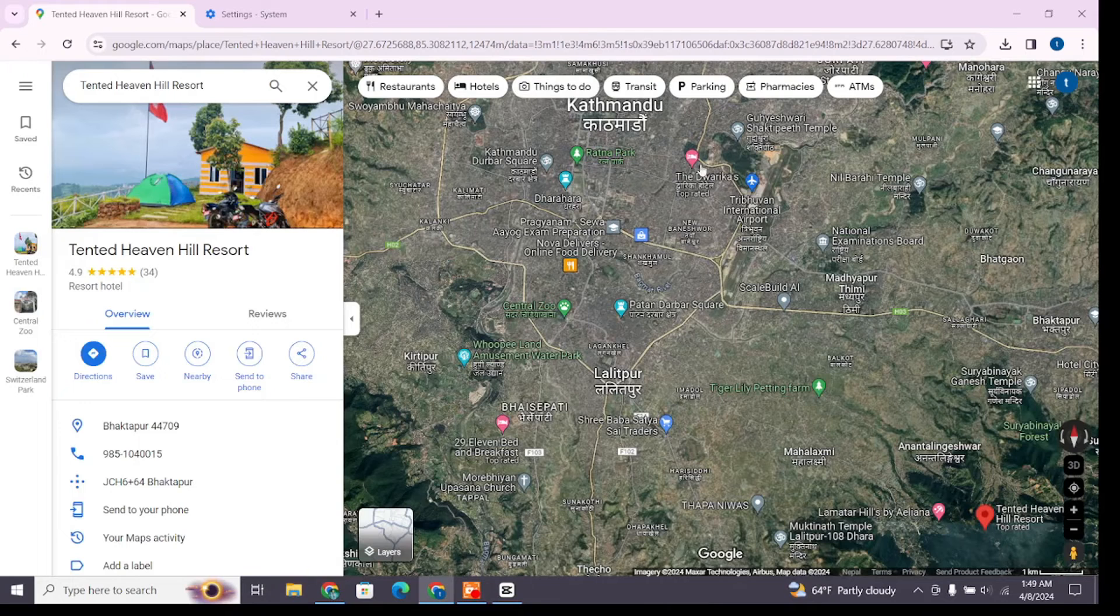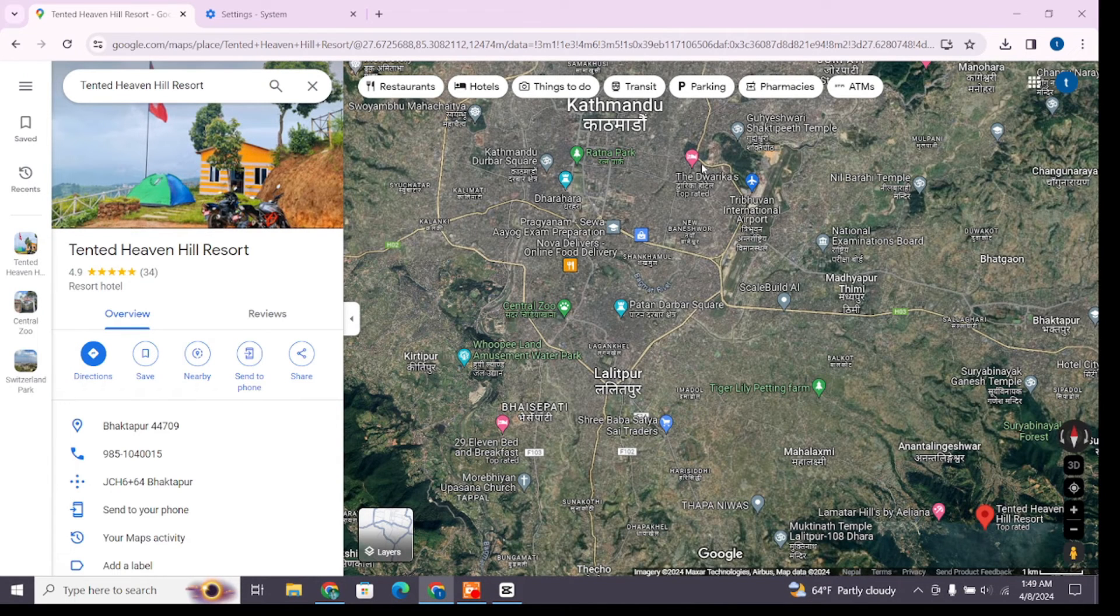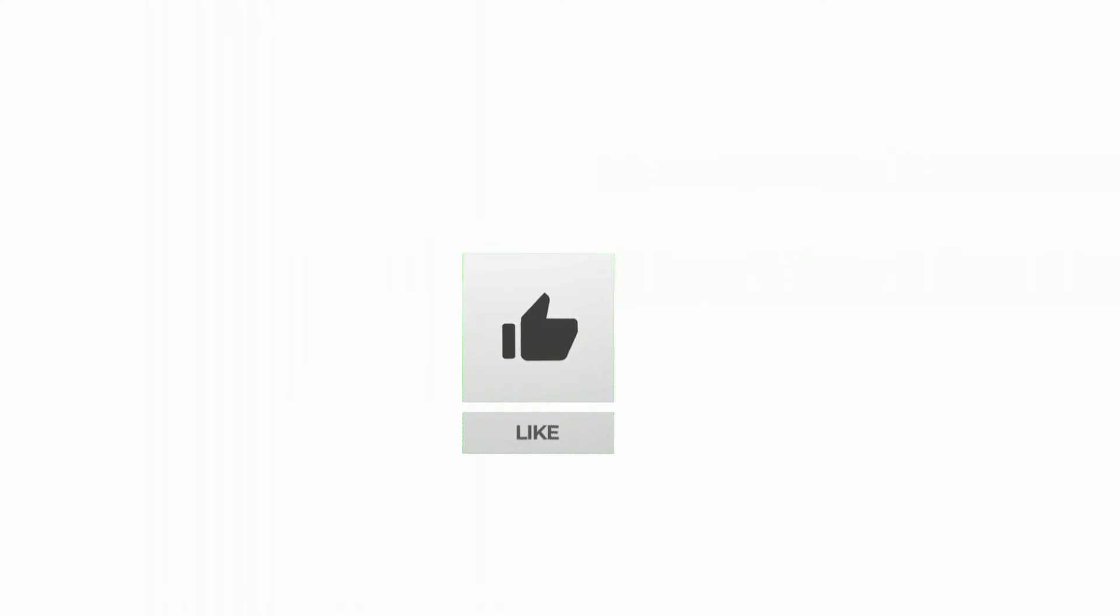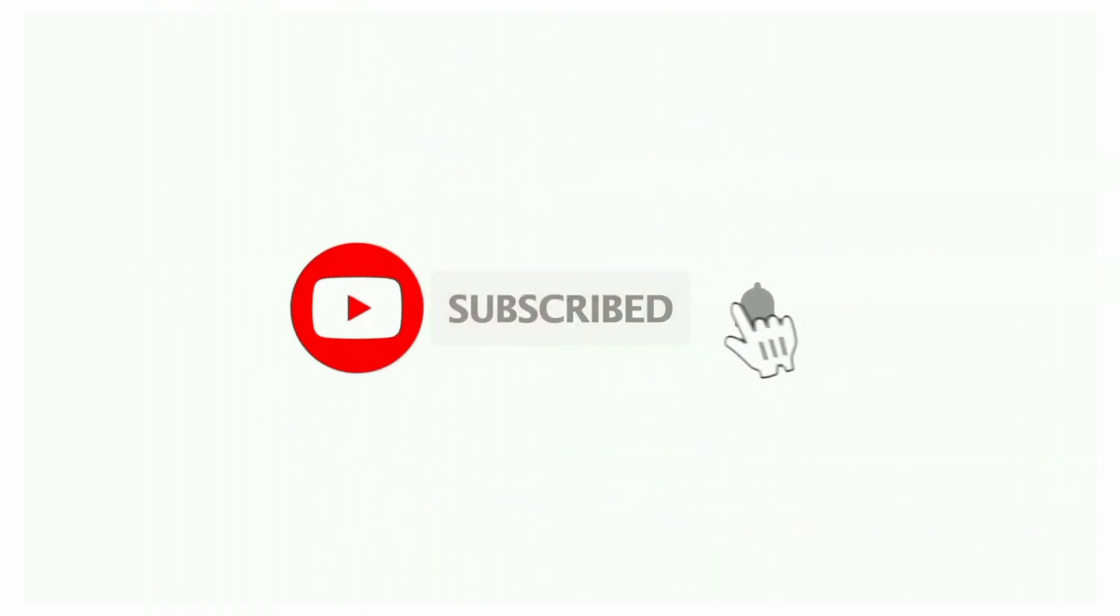Thanks for watching till the end. If you found this video helpful, don't forget to like, share and subscribe to the channel. Also hit that bell icon to get notifications on more useful tutorials. See you in the next video. Stay connected.